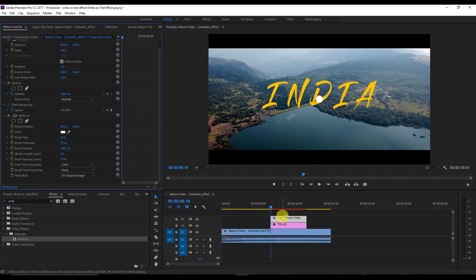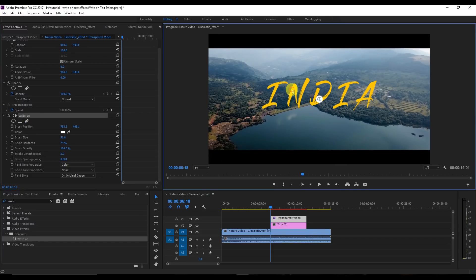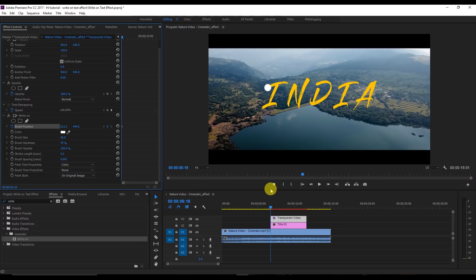Now go to the first frame of this video, click on Write-On, and drag the brush to the start point where we want to begin. Turn on Toggle Animation and click on the Write-On effect.